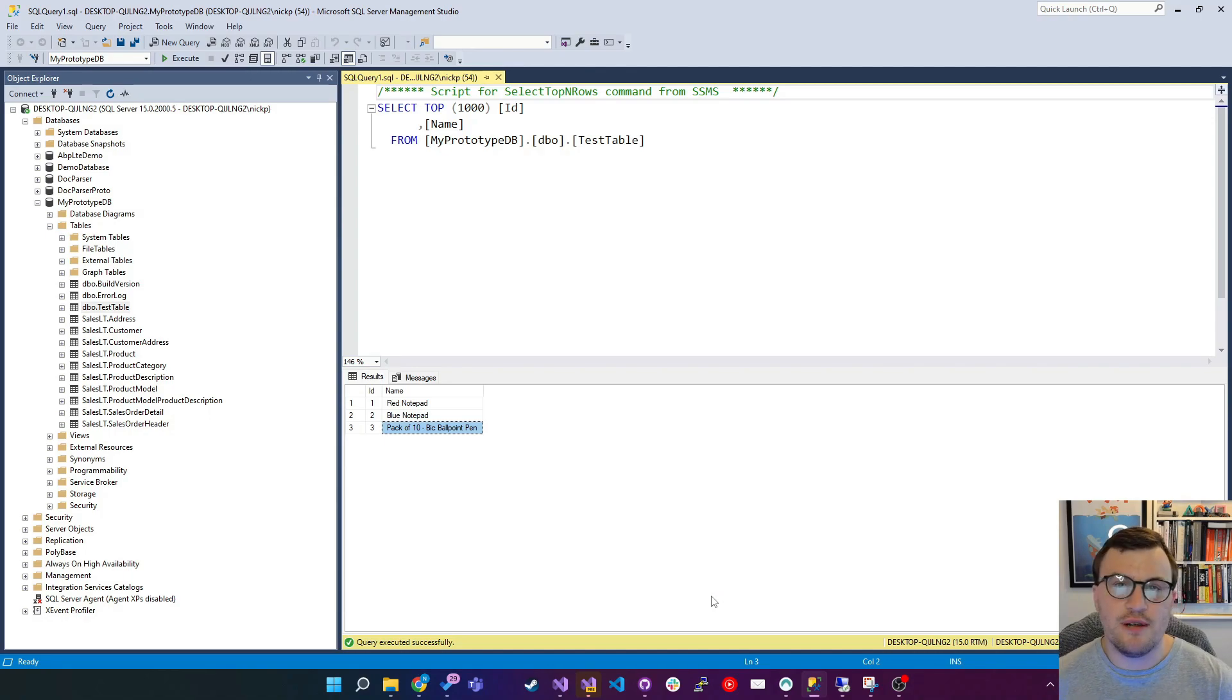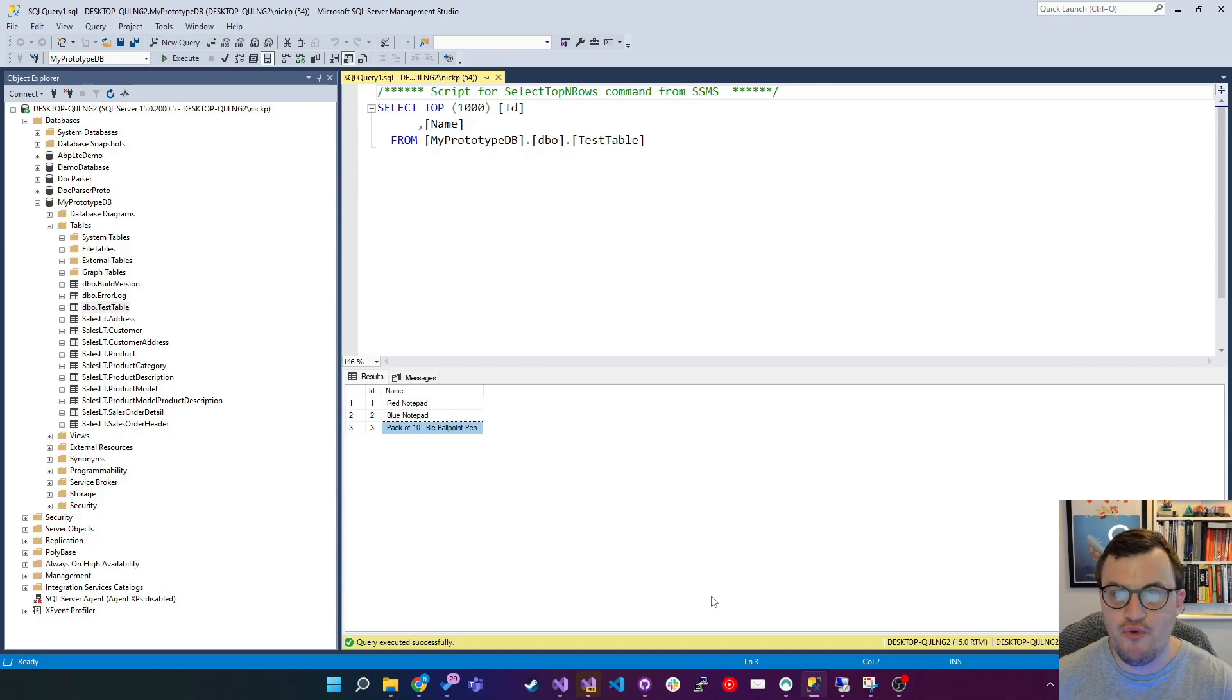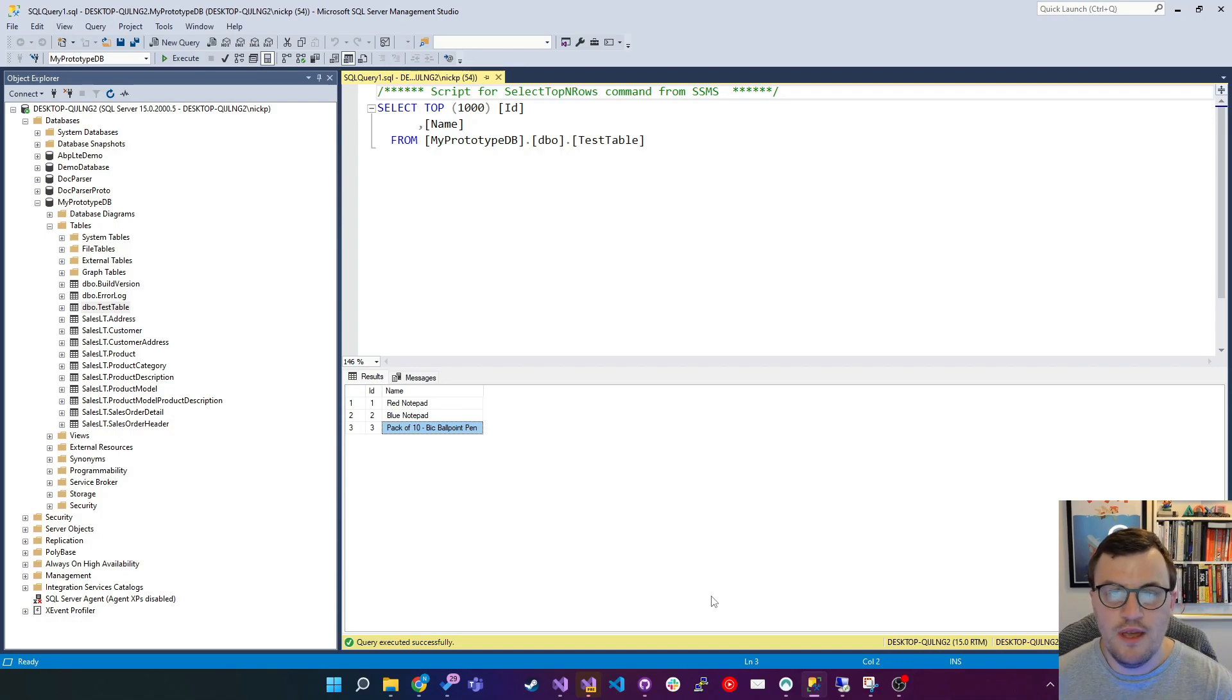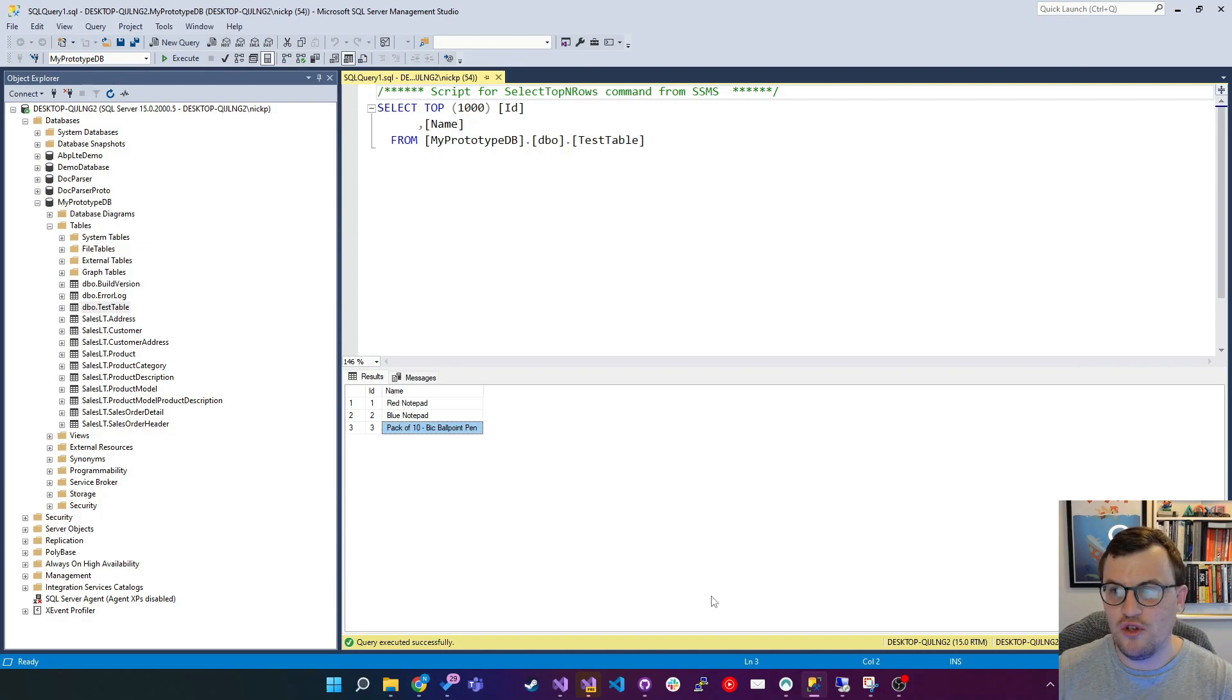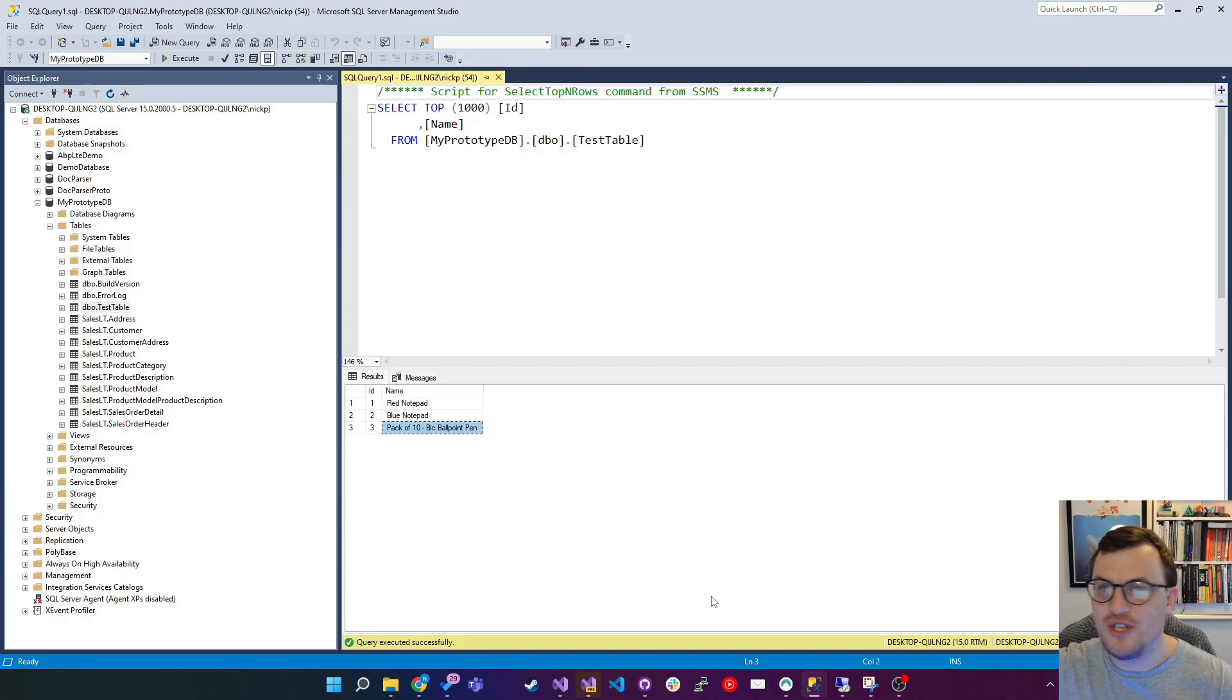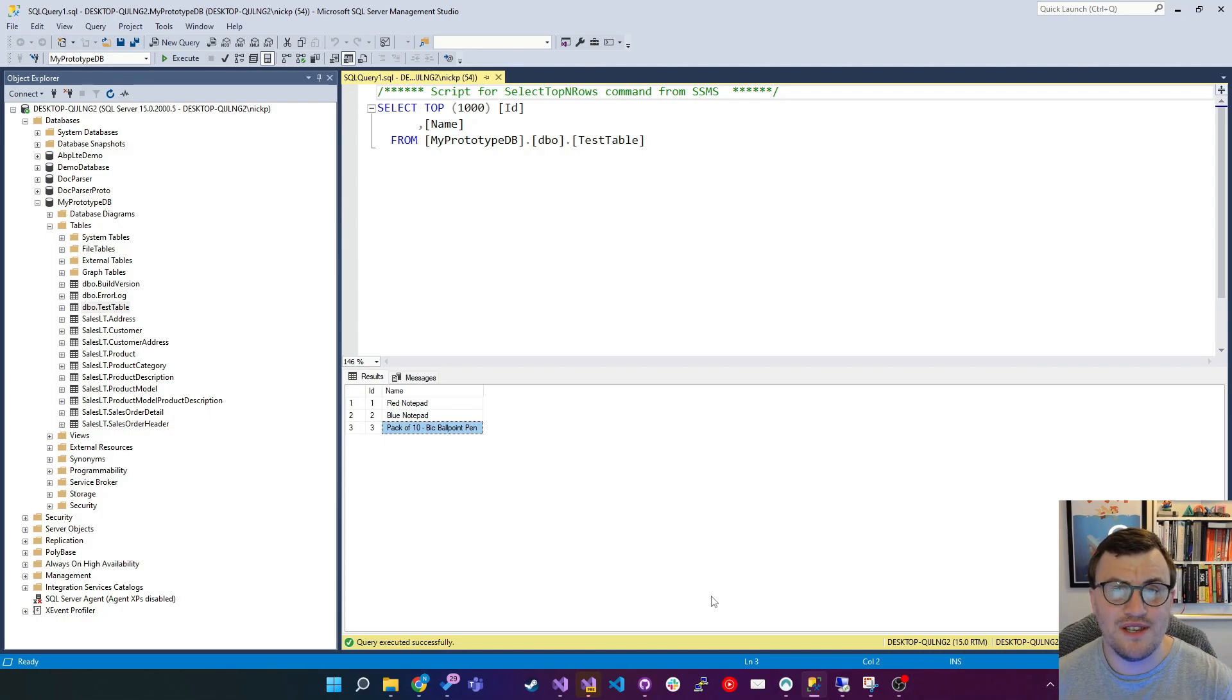So if you take, for example, a classic SQL query like select star from products where product ID equals one. If you build that query up based on things that people have sent in using concatenation, so you say where product ID equals plus and then the product ID that somebody sent in through a web form or something similar,